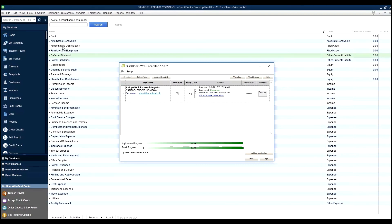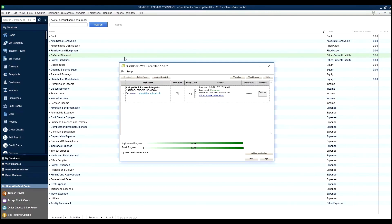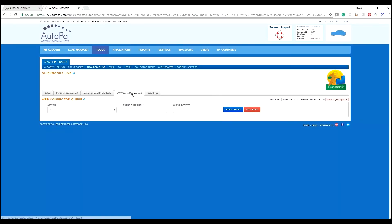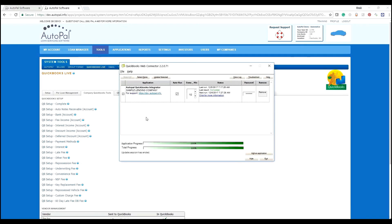And we see the creation of bank and auto notes receivable, deferred discount, and so forth. It's all created here based off of what was loaded from AutoPal. If we refresh the queue management, we notice that process is completed. We will go through a few more of these to make sure the company configuration is complete.